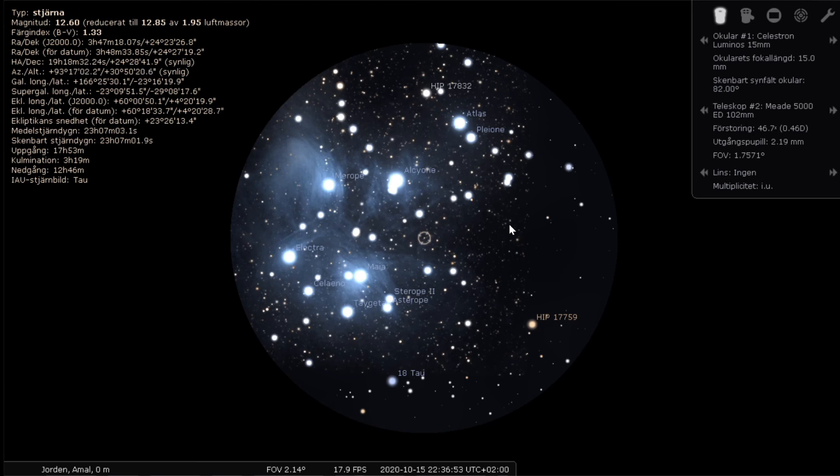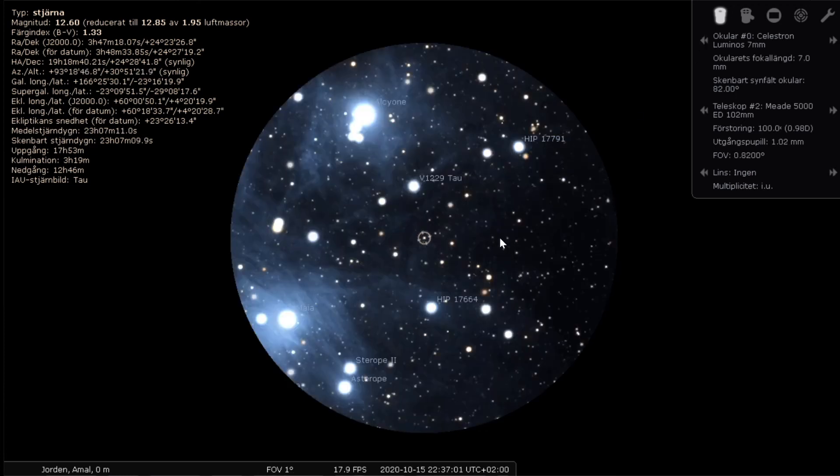Let's keep digging down. This is the Celestron Luminos 15 millimeters with 82 degrees apparent field of view. And last, the seven millimeters.